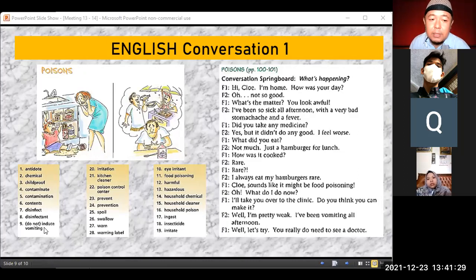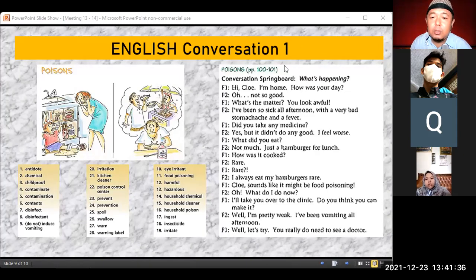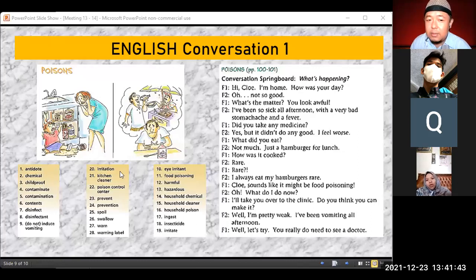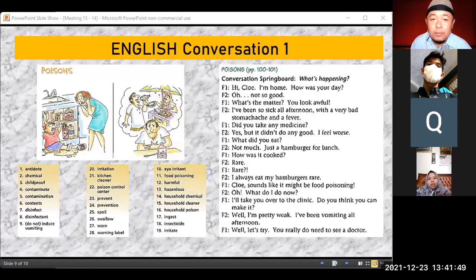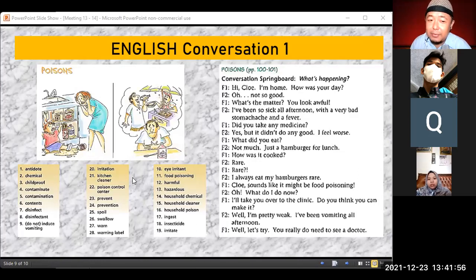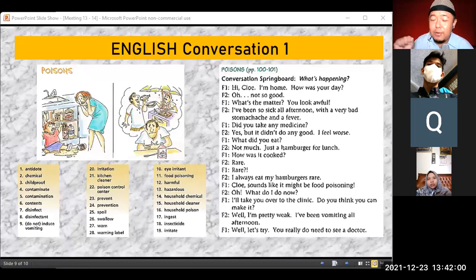Induce vomiting means to stimulate vomiting — expelling food from the stomach, usually caused by nausea. Irritation can happen in your skin, hair, and several parts of your body due to contact with environmental conditions. Kitchen cleaner is a household cleaning product — be careful, always cover your hands when you clean your kitchen.